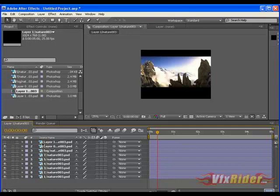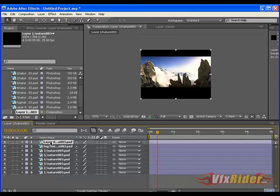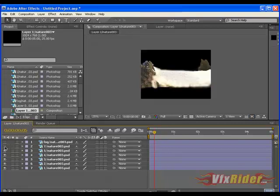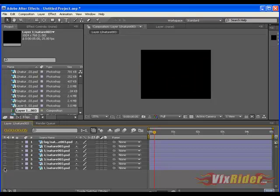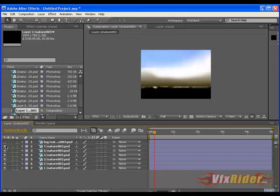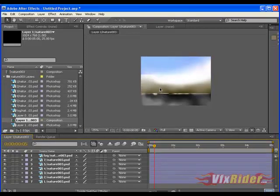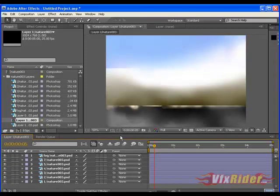First of all, you just delete these two layers as we don't need them at all and you can see that I have all the layers here. So now, we have to manipulate all these layers here.